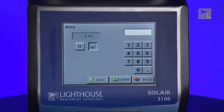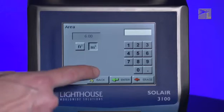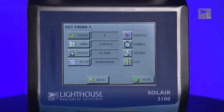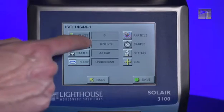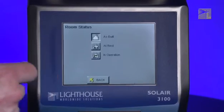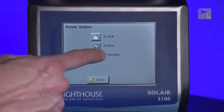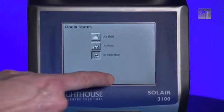Once you have successfully set the area, press the Back button to return to the report setup screen. To set the room status the cleanroom is in while the samples were recorded, press the Status button. Select the appropriate cleanroom status. When you are finished, press the Back button.